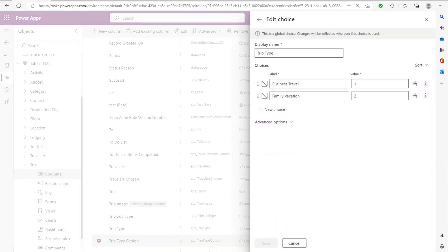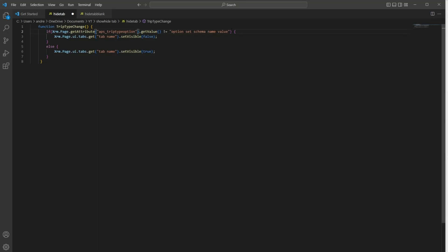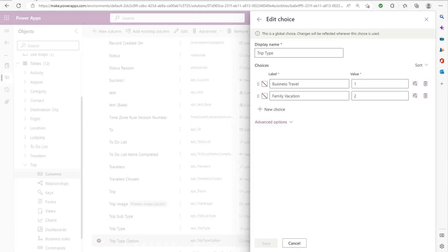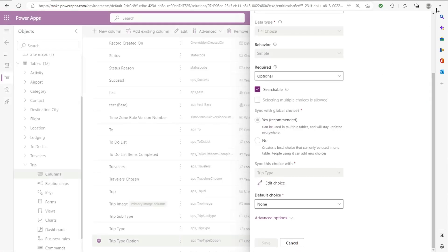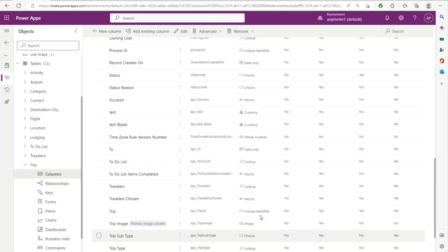So I'll take that and add that to my code here. We'll take away the string that was really just for demo purposes, and we'll put the number one. So if trip type option is selected, the first option is selected, we want to get the tab name. So let's go ahead and get that tab name. We'll have to go into the form for that.